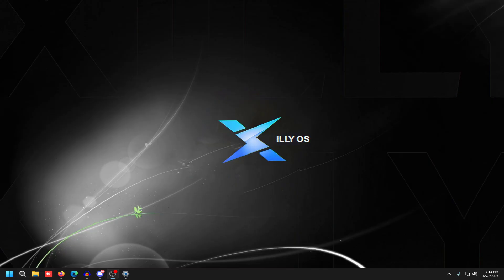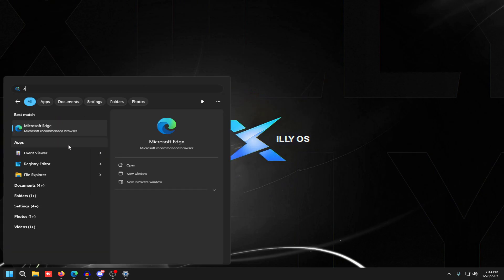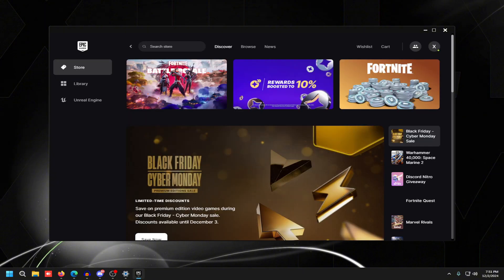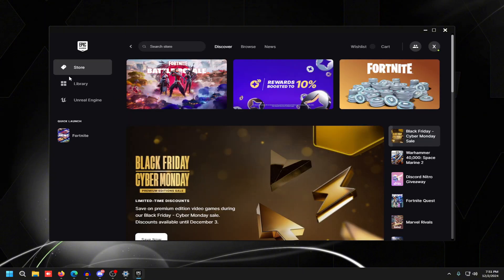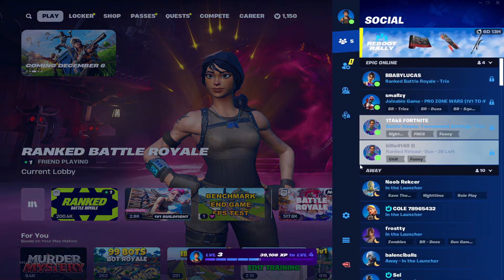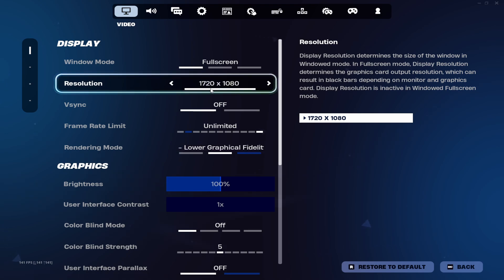The next step is to open up your game and make sure it's opening in your stretch resolution. I'm going to open up Fortnite and confirm it's in 1720 by 1080 using display scaling. As you can see my game is fully stretched — it's in 1720 by 1080. Go to Settings and you should see that your resolution is at 1720 by 1080 in the game.